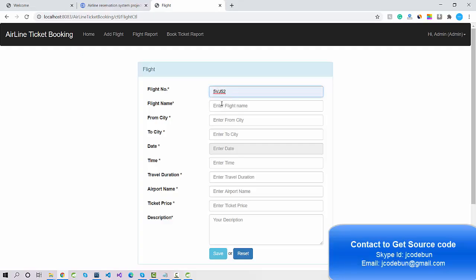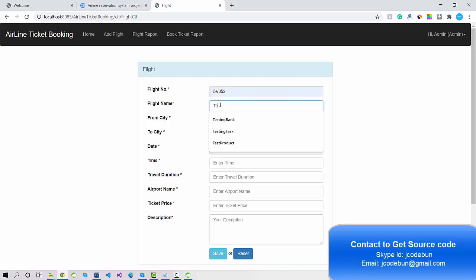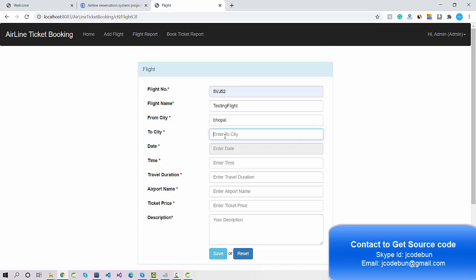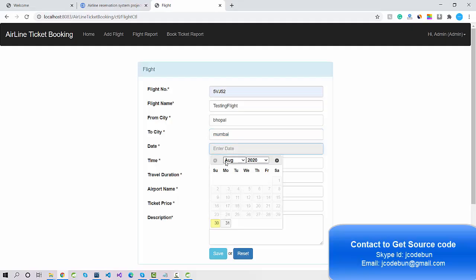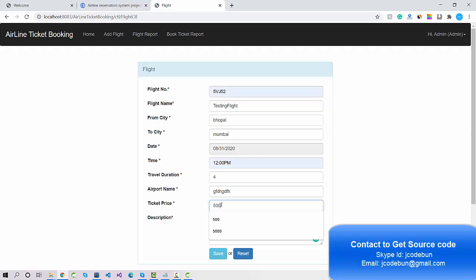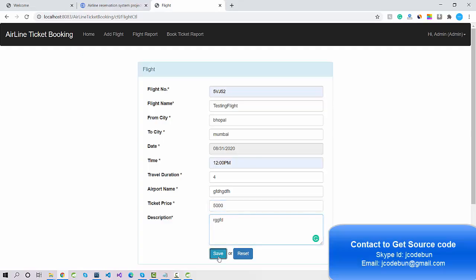I enter the flight number, the flight name like 'Testing Flight One', the route from Bhopal to Mumbai, and the schedule date as the 30th or 31st at 12 PM. Travel duration is four hours, I enter an airport name, a ticket price of 5000, and a description. When I click Save, the data is saved successfully.